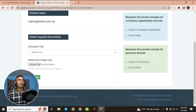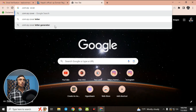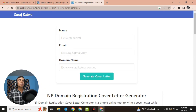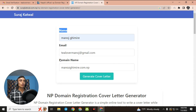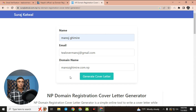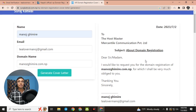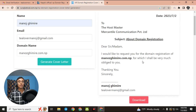To get the required cover letter, open a new tab and search for '.com.np cover letter generator.' You can use any cover letter generator. Provide your name, email, and domain name — make sure all details are correct. Then click 'Generate Cover Letter' and you will get a cover letter like the one shown.